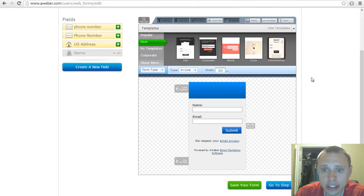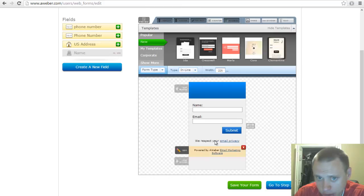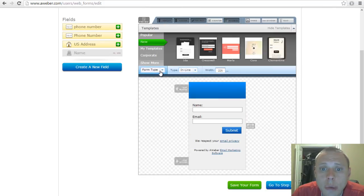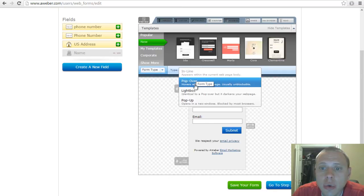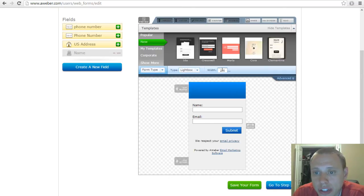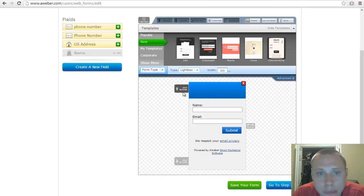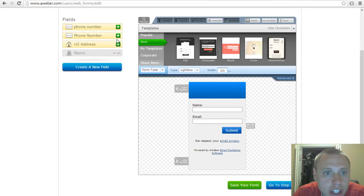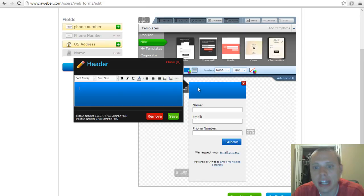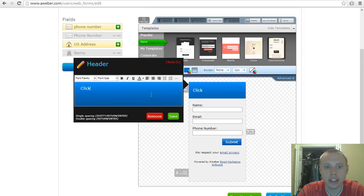Now there are a lot of options here, but first where it says form type and then it says type inline, you want to select lightbox and you can adjust the width. You can modify the fields. You can add a phone number if you want, you can add a header like 'click here for updates.'